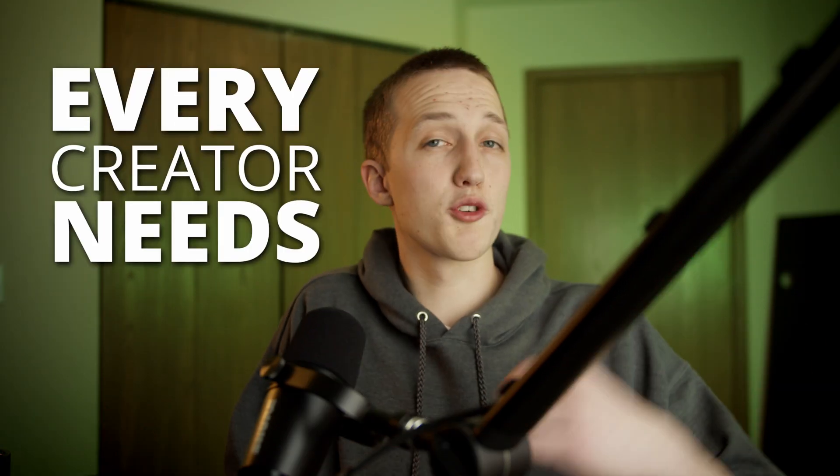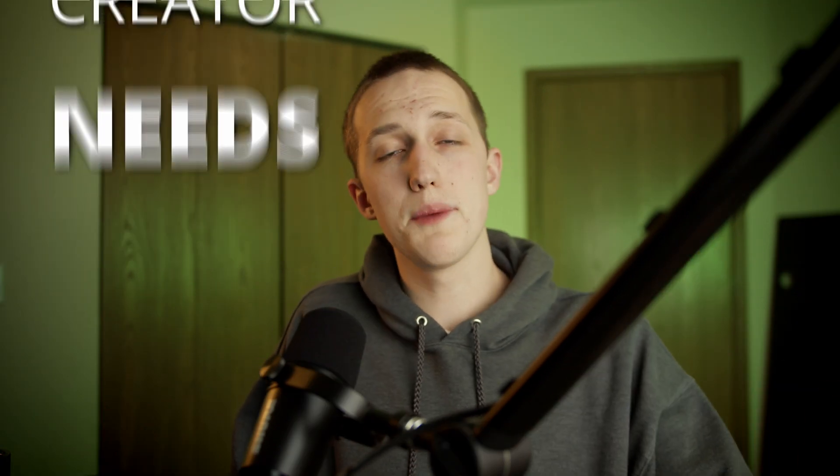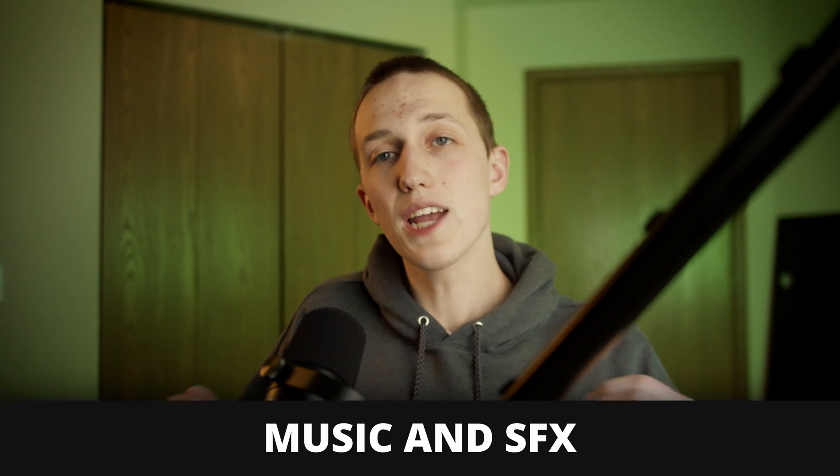But first, one thing that every creator needs, whether you're making vlogs, gaming videos, or motion graphics, is high quality music and sound effects.